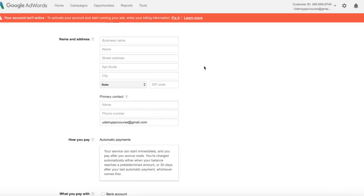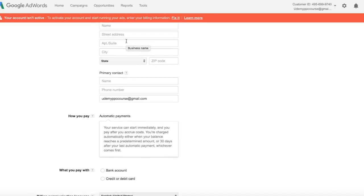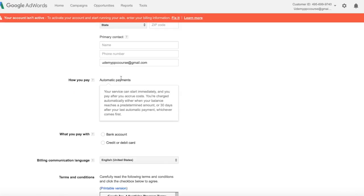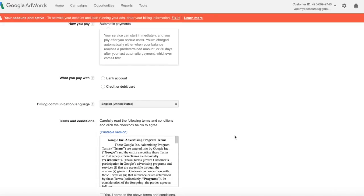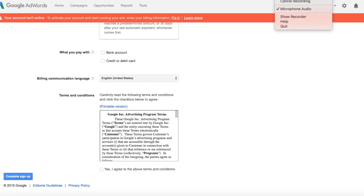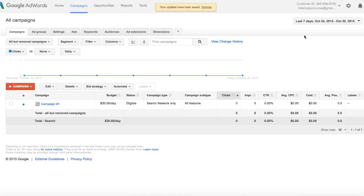And now we're going to enter in our billing information. Enter your name and address, primary contact, how you're going to pay for your ads whether you want it to come out of a bank account or credit card, and then agree to the terms and conditions.